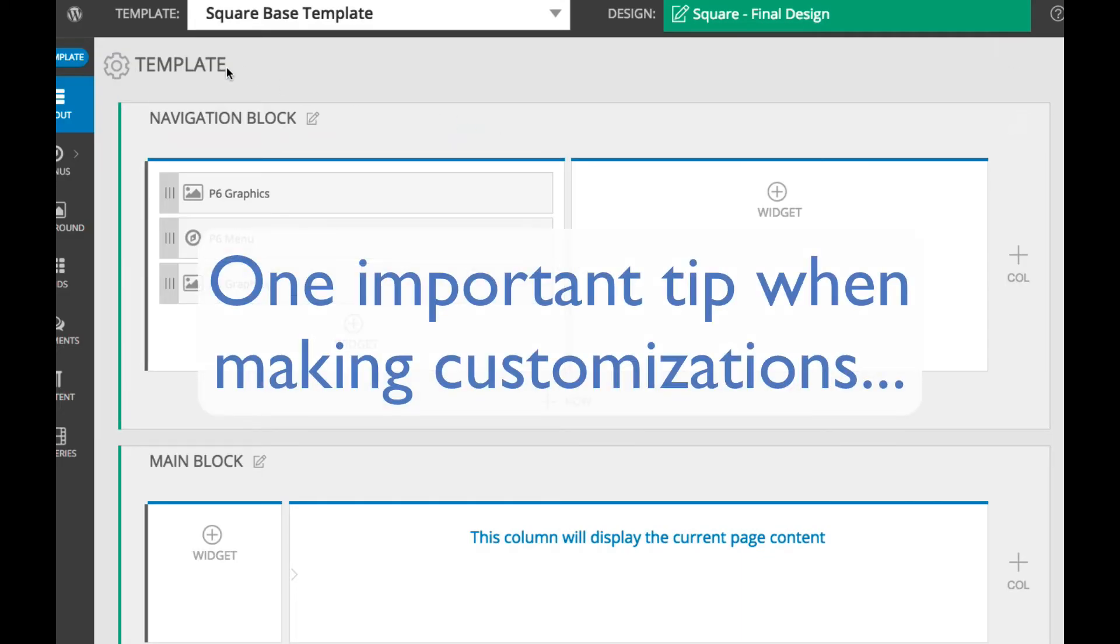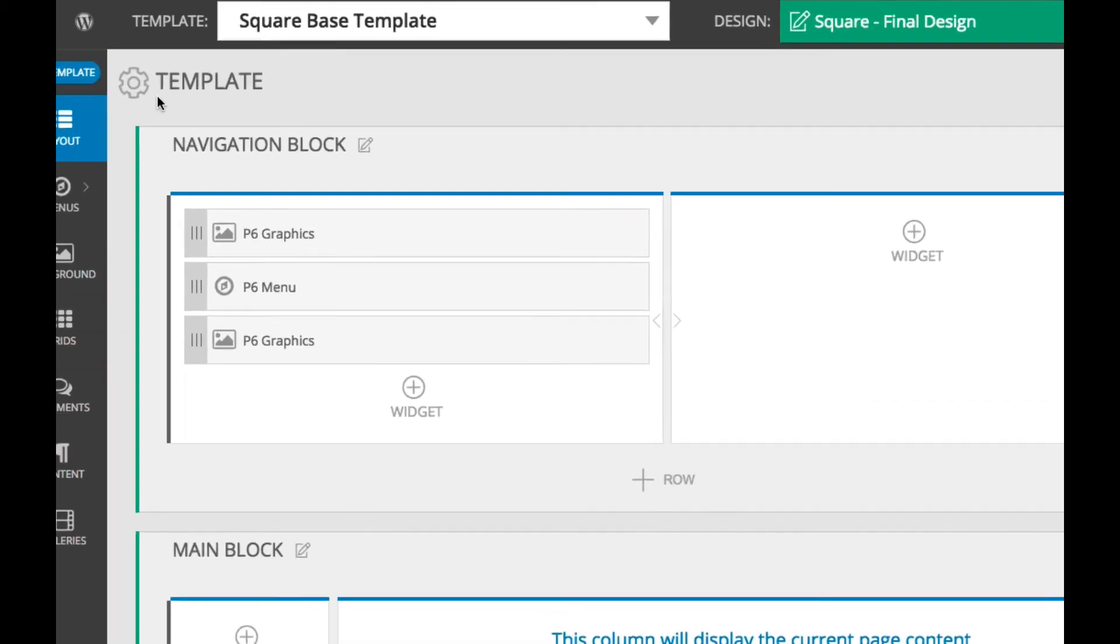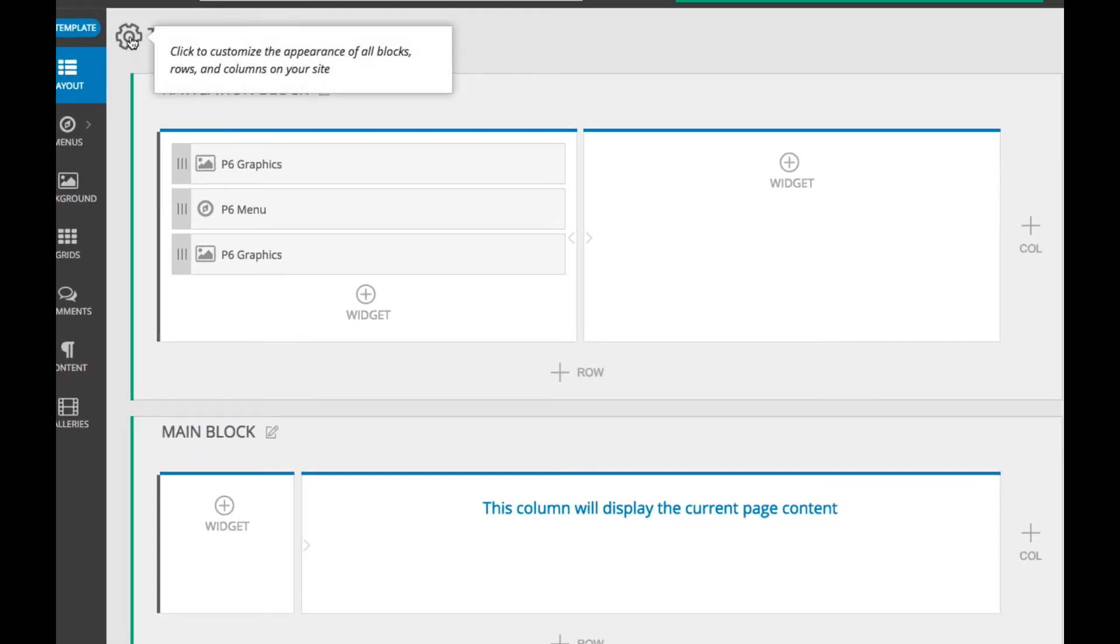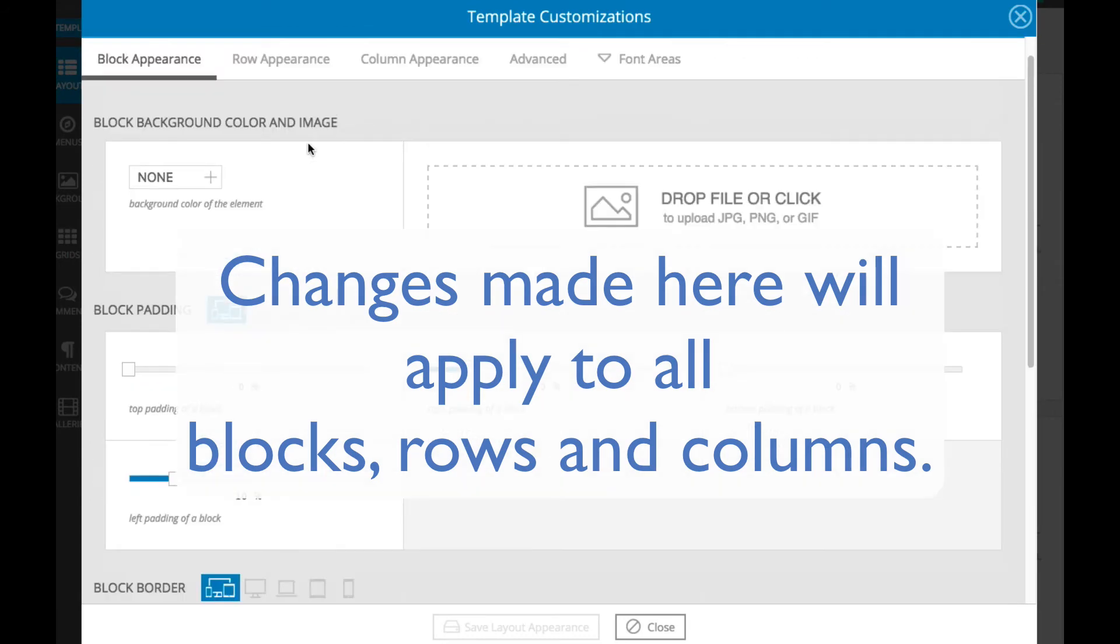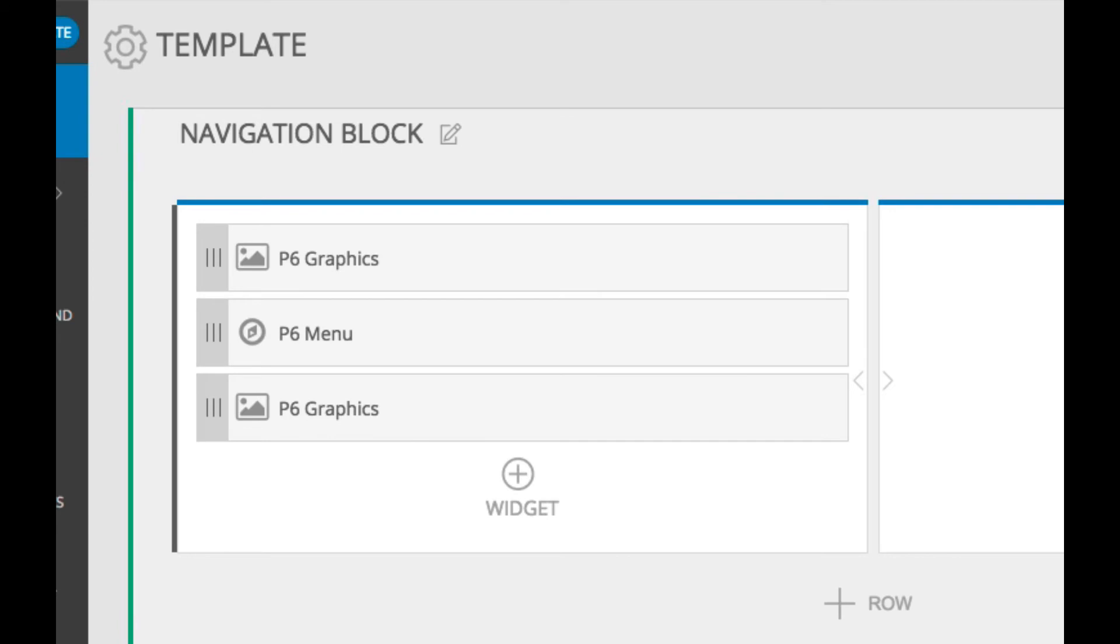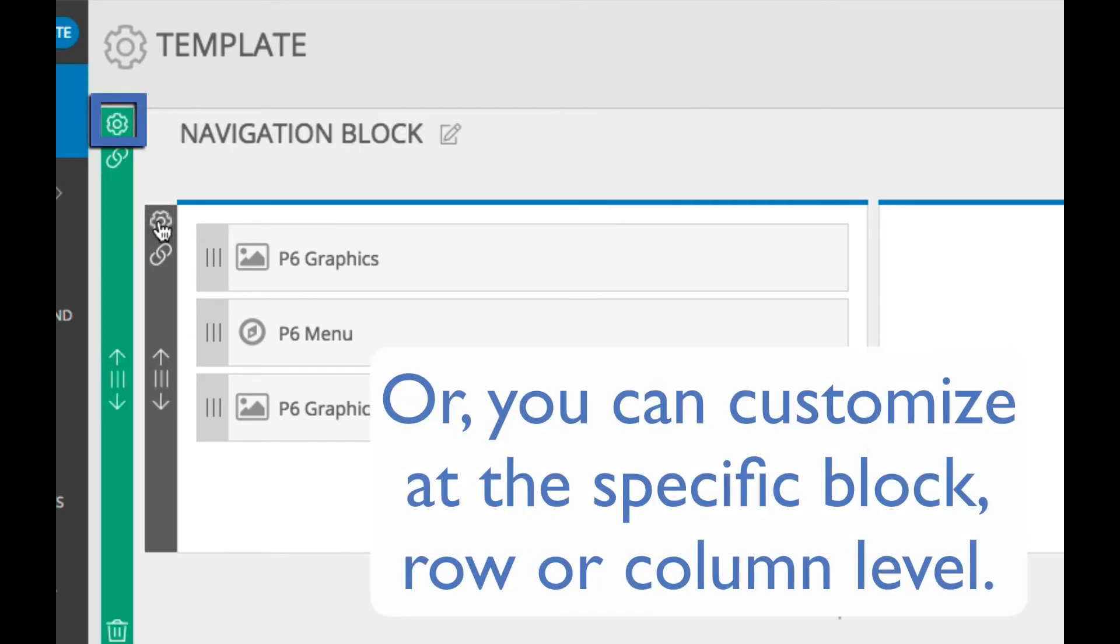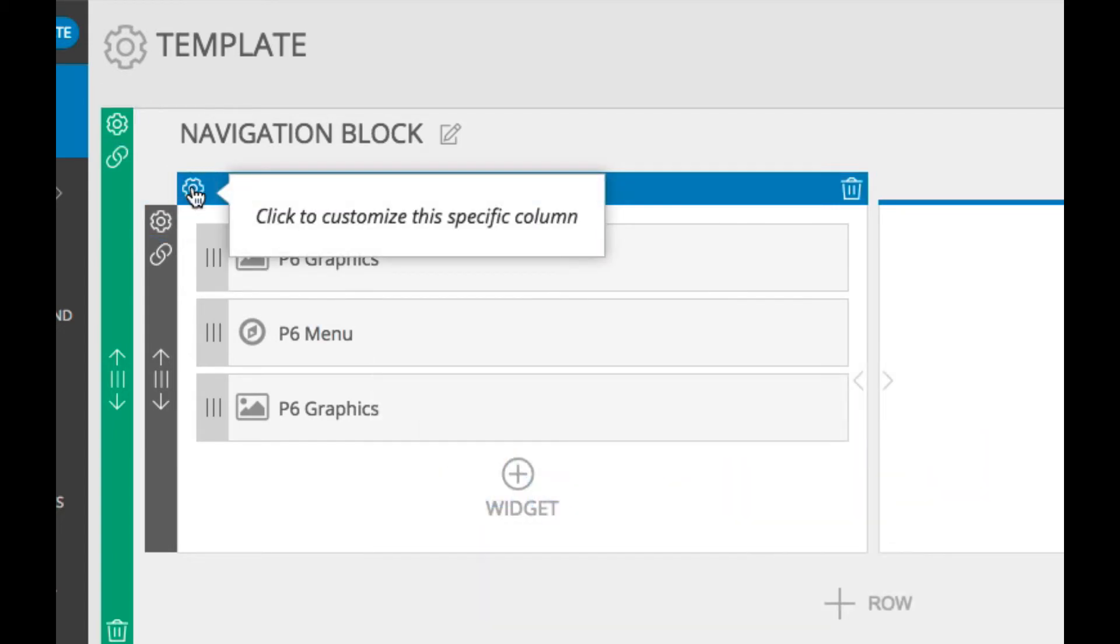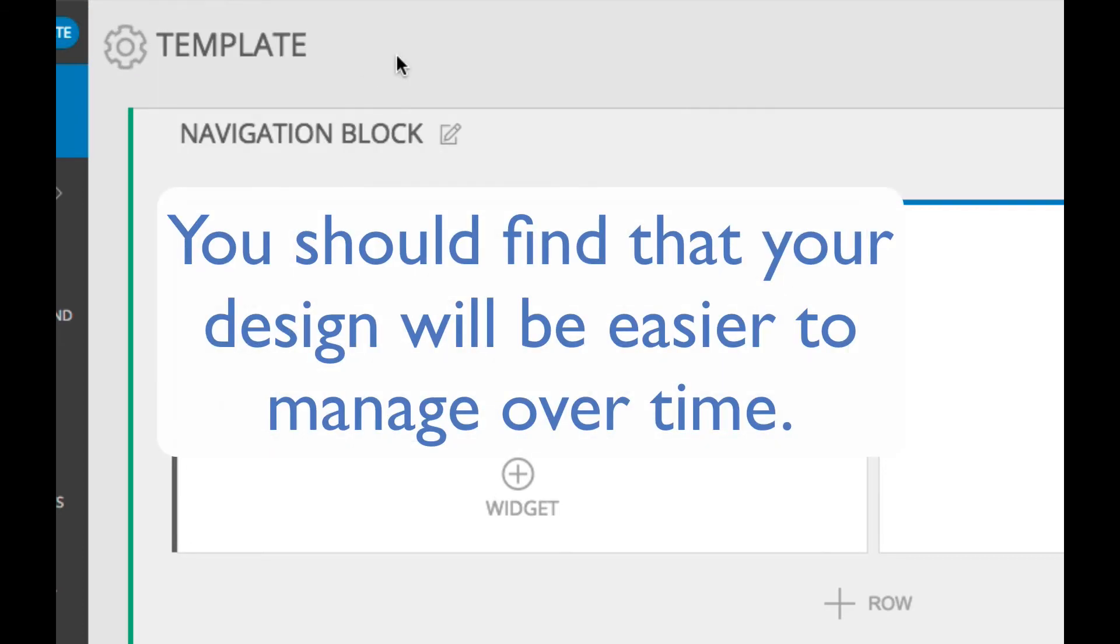One important tip when designing your P6 site is to always try and make your customizations at the highest possible level. This means, for most changes, you should first try clicking the main template gear here and start customizing there. Things that you change at this level apply to all blocks, rows, and columns. Then if you need to, you can use the edit icons on specific blocks, rows, or columns to override customization settings at a finer, granular level. So if you always try to make your customizations at the highest level, you'll find your design is easier to control and manage over time.